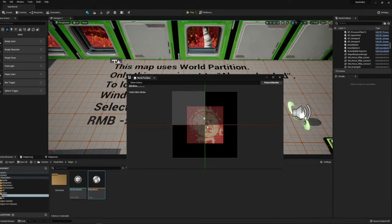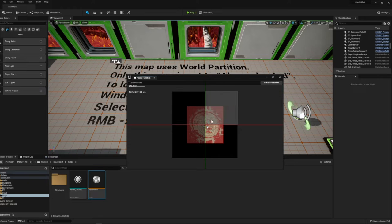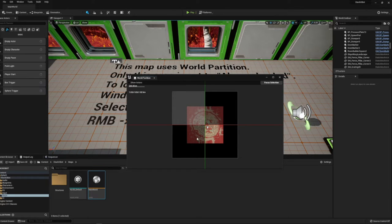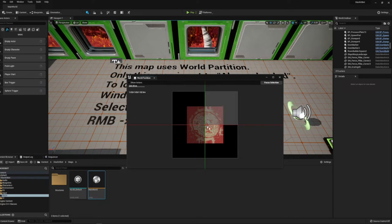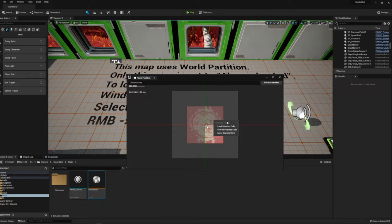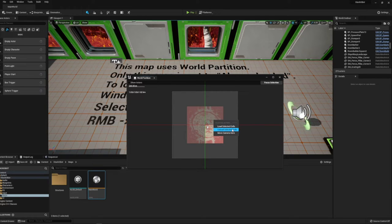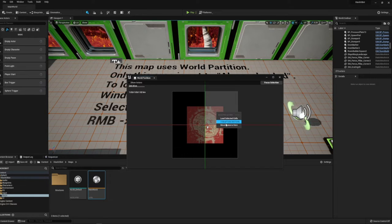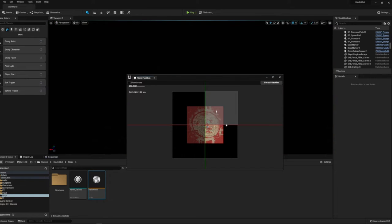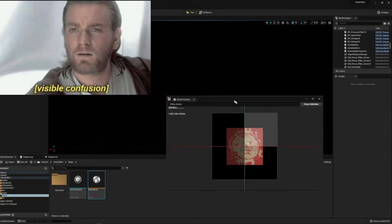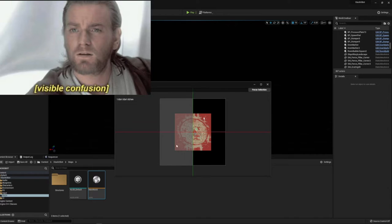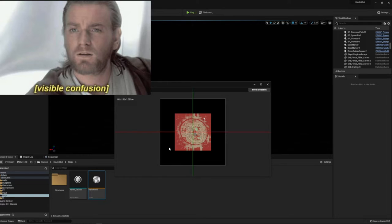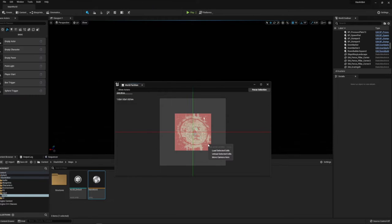The idea behind this is that each one of these is an individual level that is dynamically loaded as you enter the area. I believe you can set the distance, how far away from the area until it starts to load. For game purposes, I'll select all of these. You see I can load these cells, I can unload all of them, I can move the camera to a specific part.